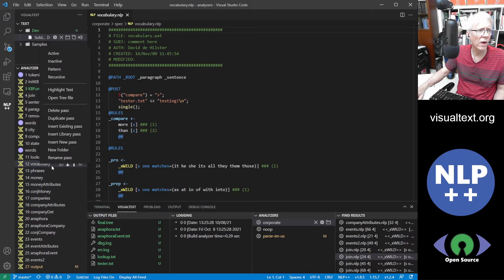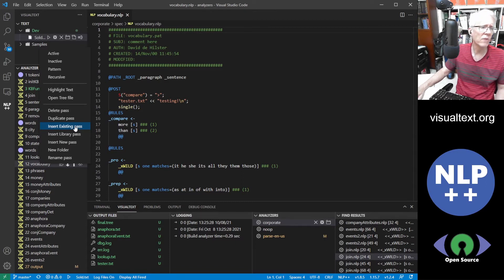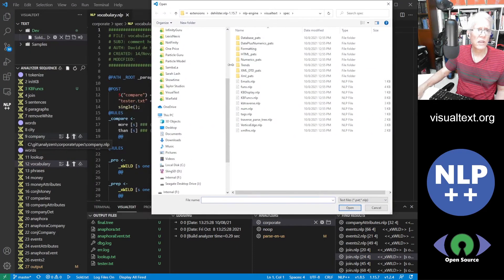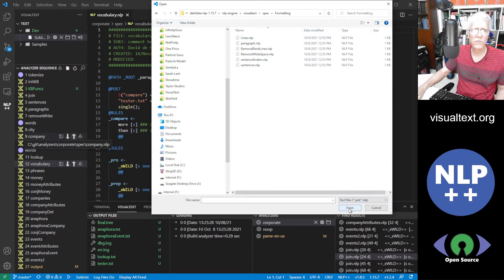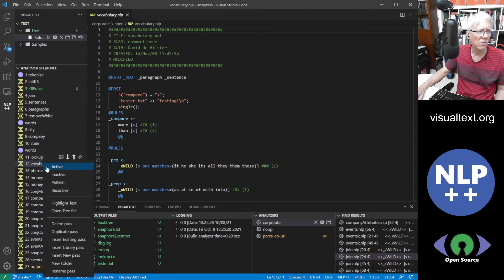When you right-click you can delete the pass, duplicate the pass, or insert an existing pass if you have one saved in your folder but not in this sequence. You can also click to insert a library pass — we have a lot of different libraries of passes, for instance many useful functions for KBs. Another thing is formatting: if you want to parse all the lines into their separate lines you can do that. You can also insert a new pass. Of course you can rename the pass.